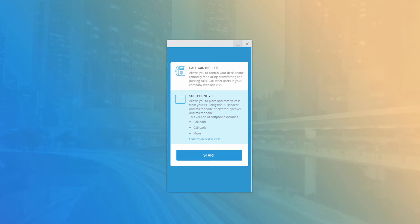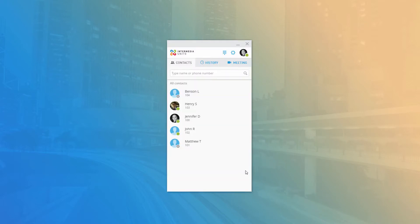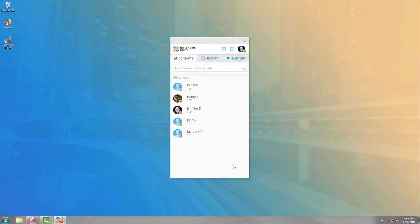The mode selection screen is only shown the first time you log in with a user on a new installation. However, you can change the application mode at any time in the Options menu. Once you've selected an application mode, the desktop is automatically configured to work with your voice services account, and you will see the main display of the desktop application.